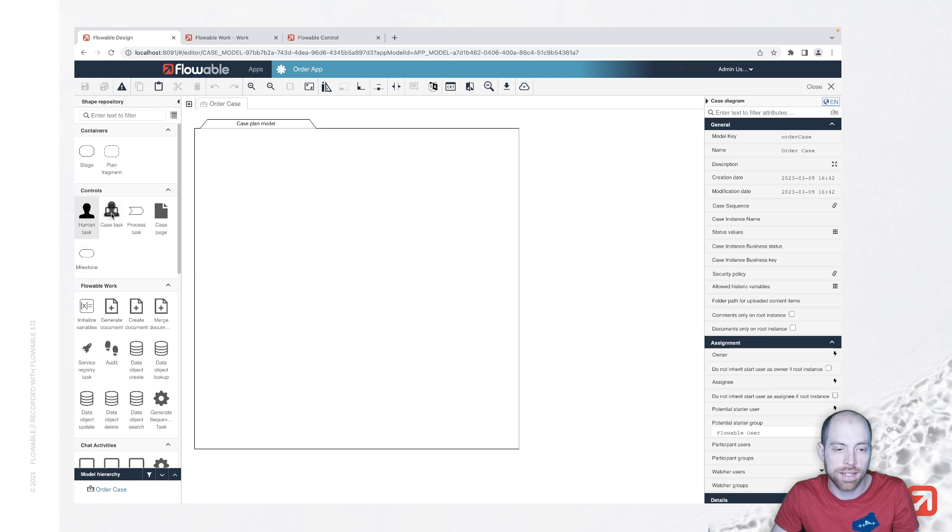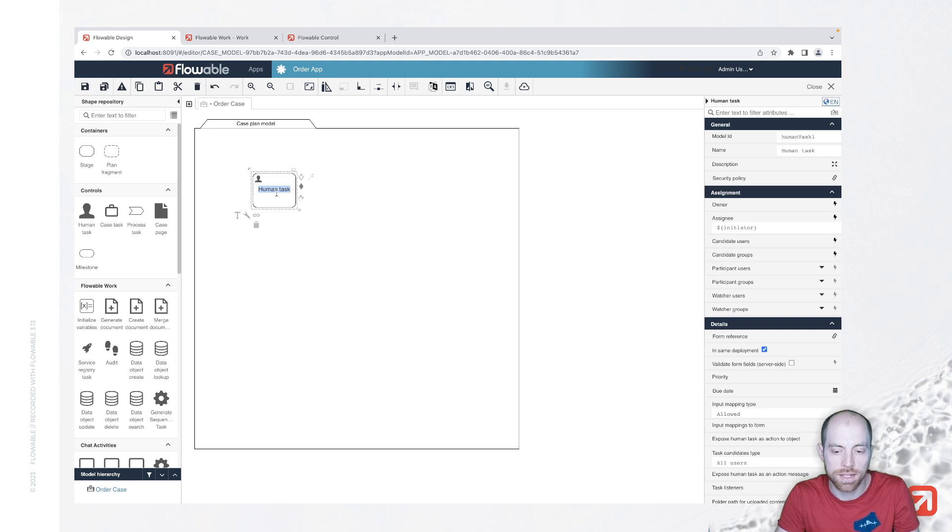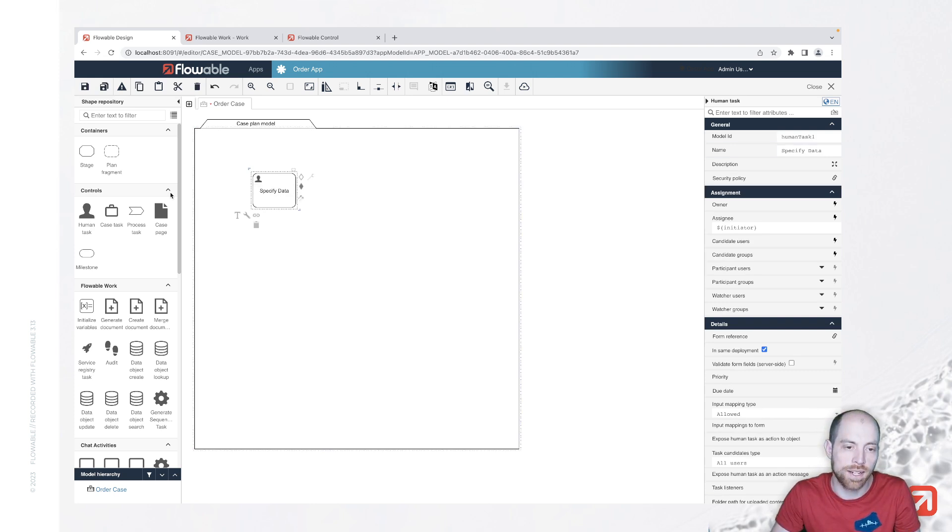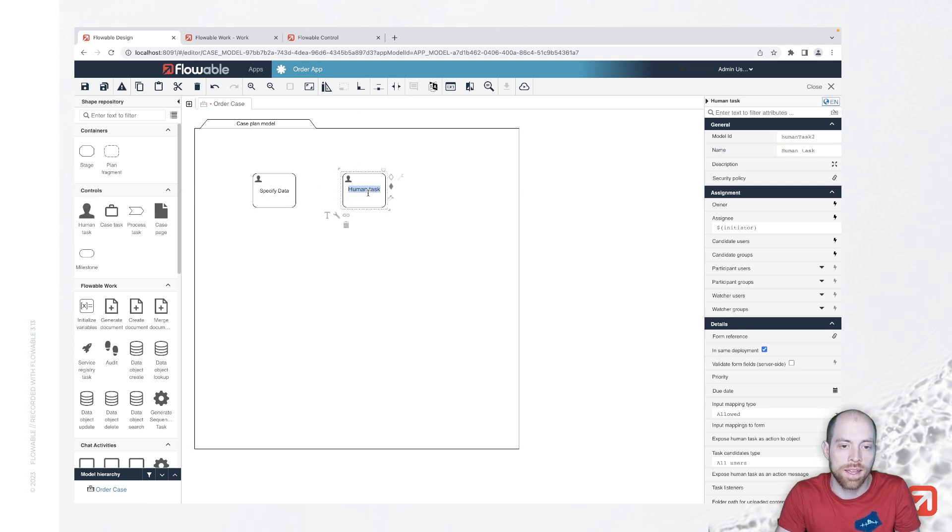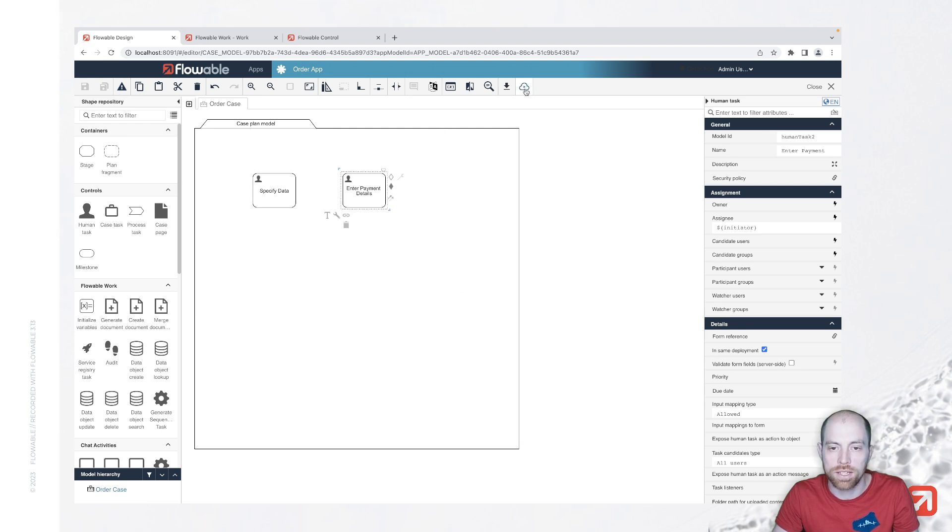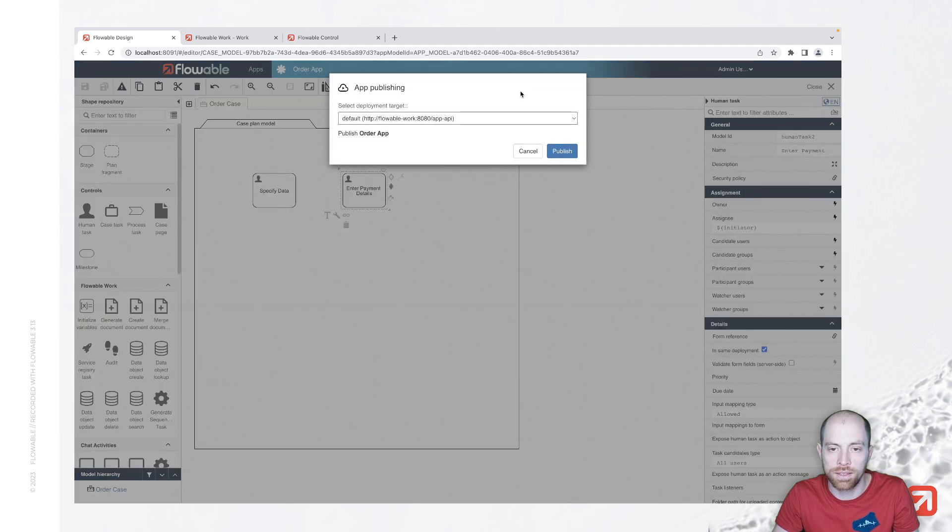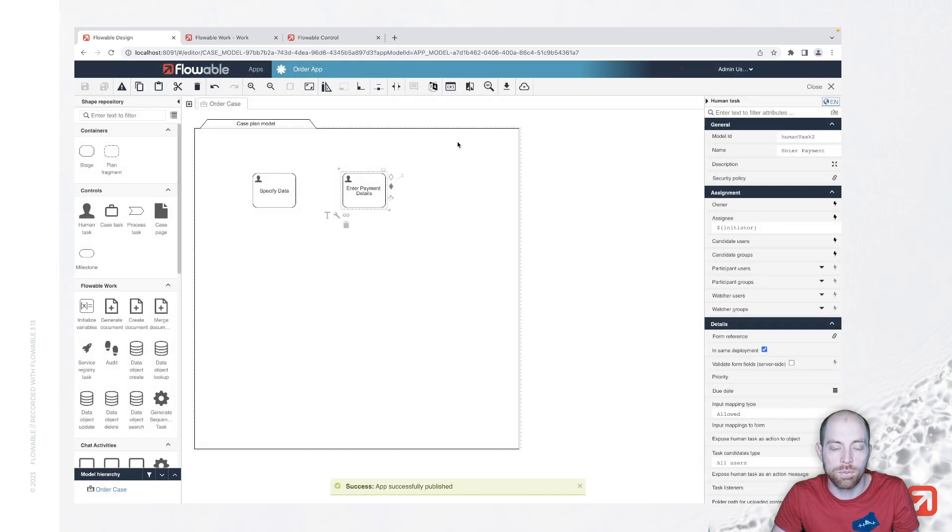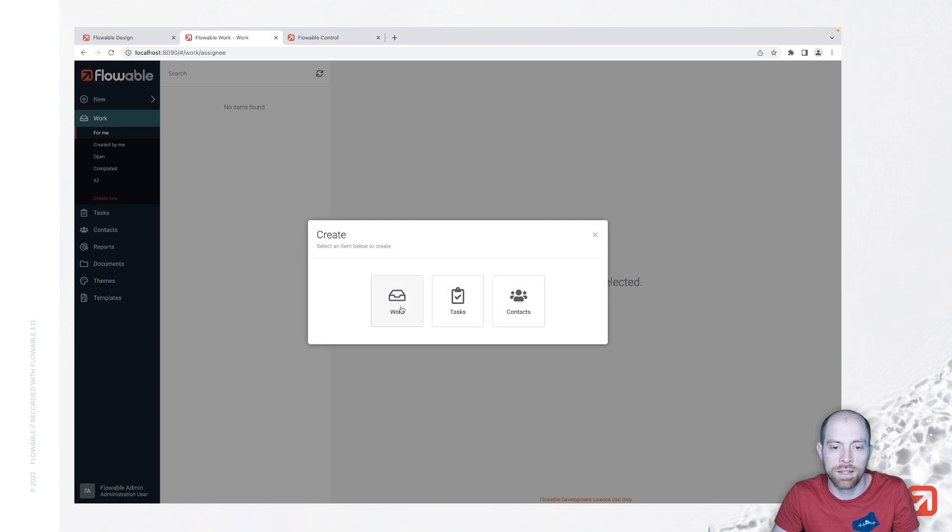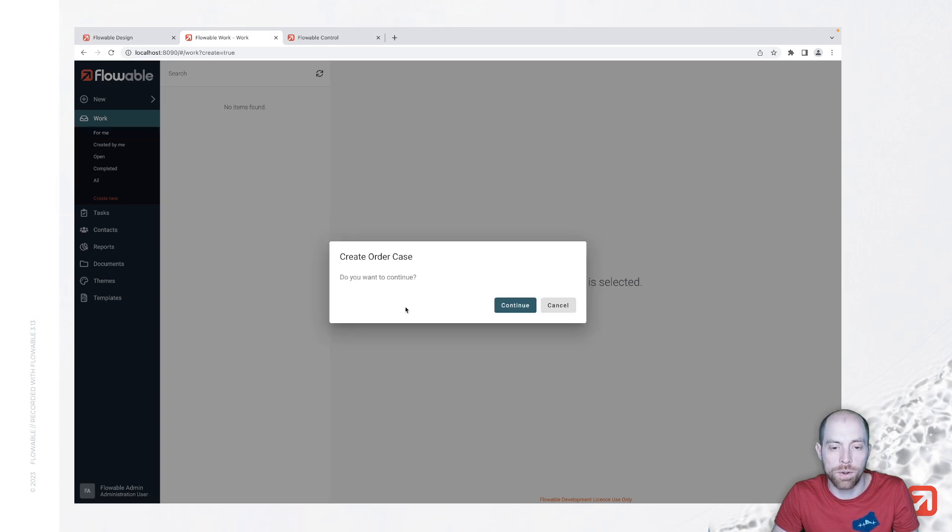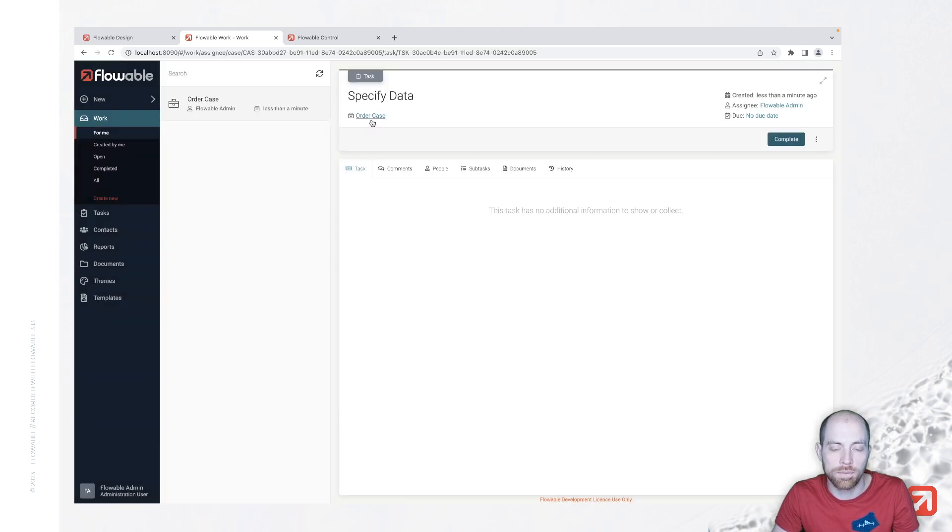Let's take our case and we start with a few human-driven tasks. We also call them human tasks. And say we have one specify data and another task, which is called enter payment details. This we can save. That's the top left button and then publish. That's the button here on the right side, cloud symbol. And then once we press publish, we can go to Flowable Work and say in here new work. And it directly asks us if we would like to create our order case where we then can proceed.